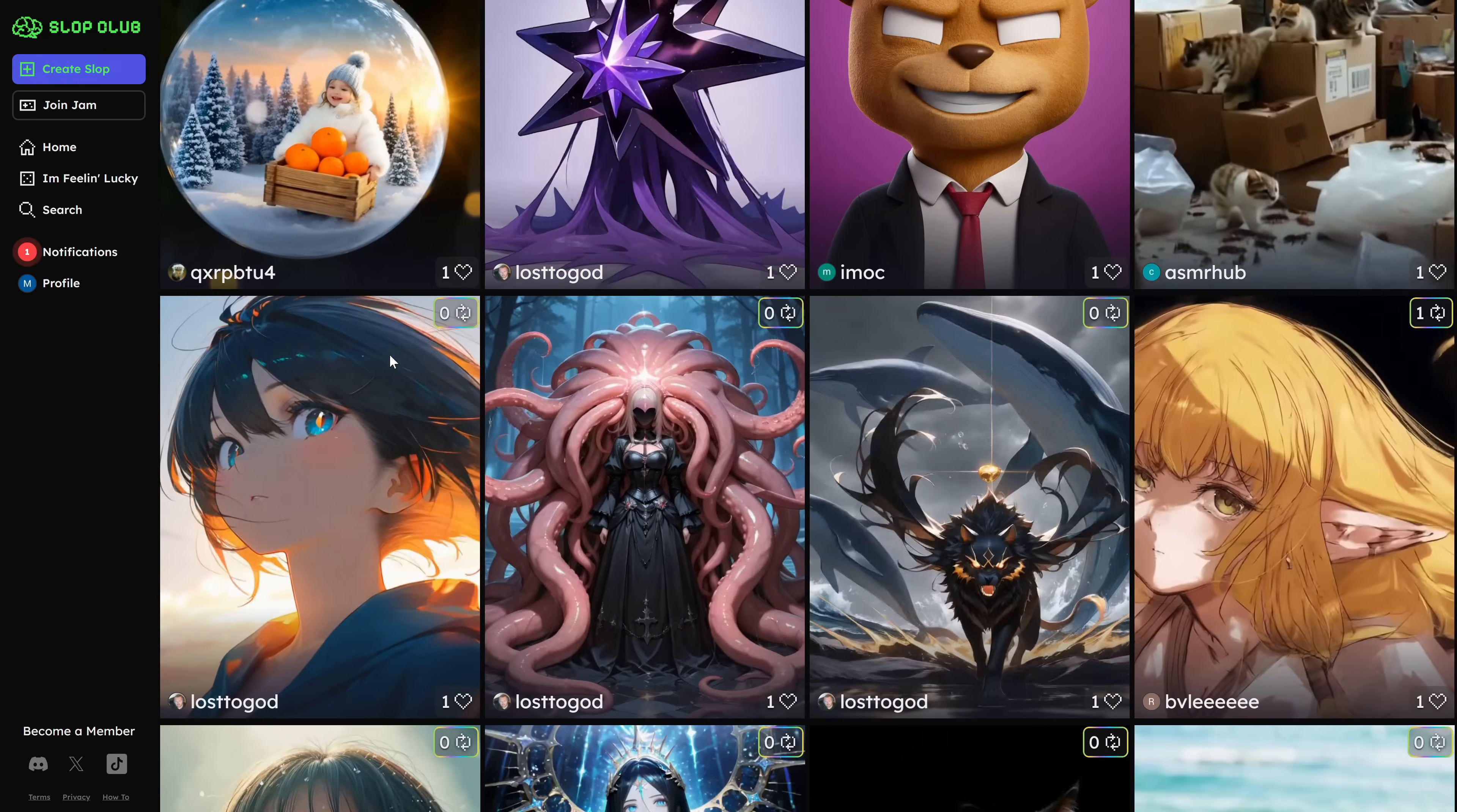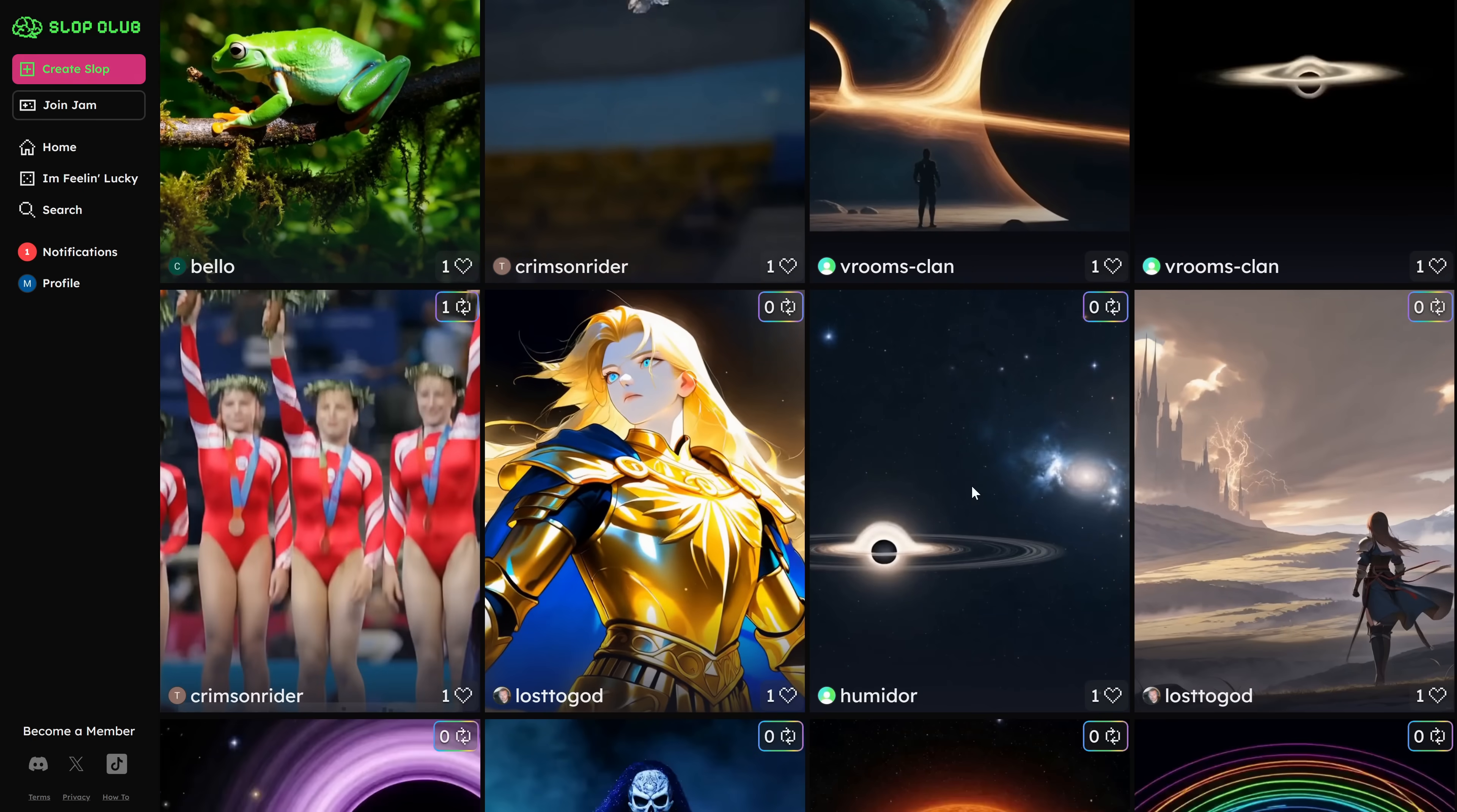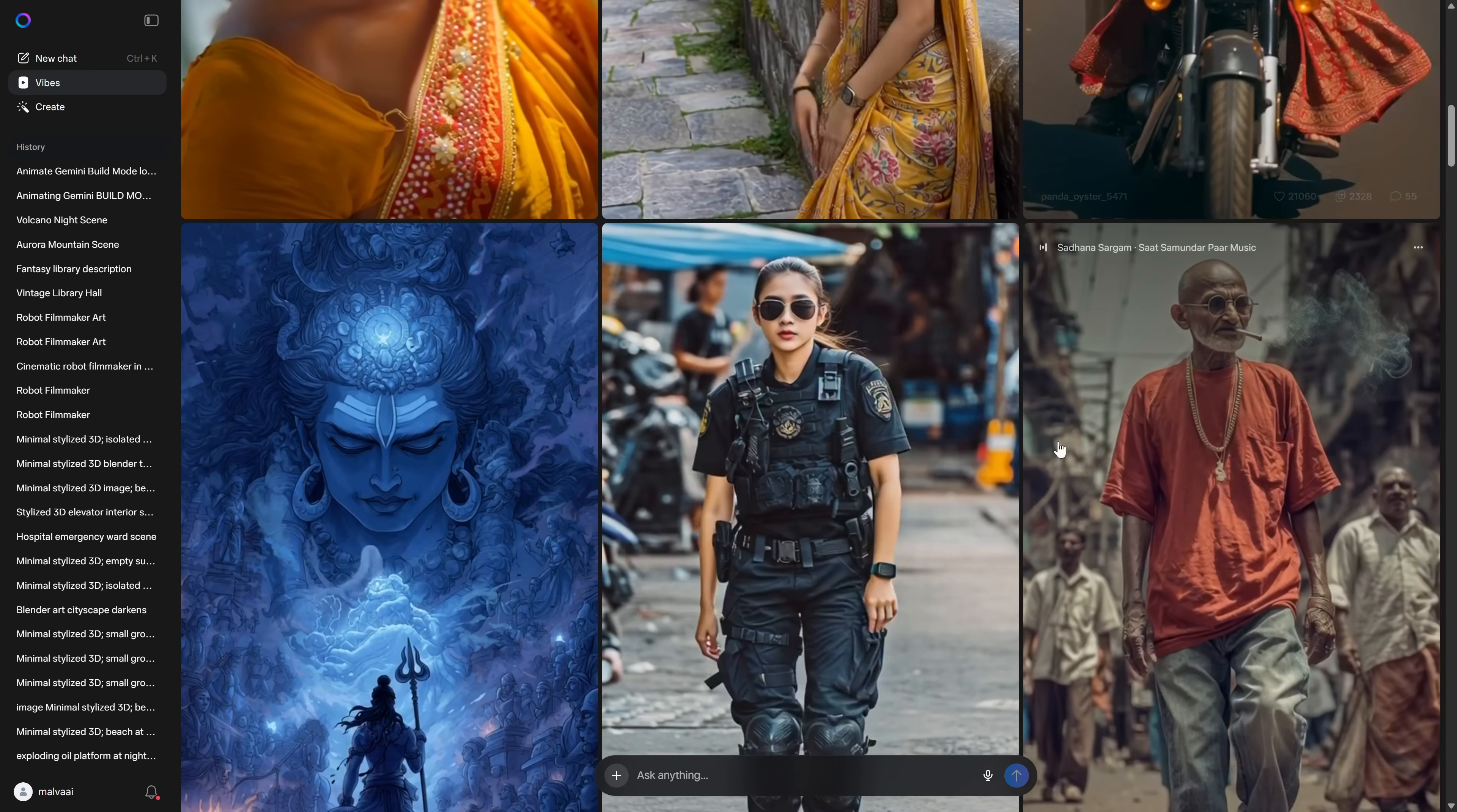To avoid wasting those generations on still images, I recommend using another tool to create the images, and saving Slop Club for what it's best at, animating them. For that, I use Meta AI.